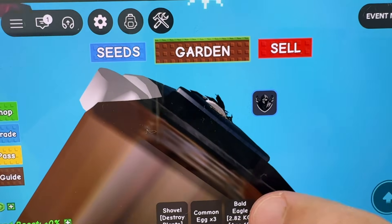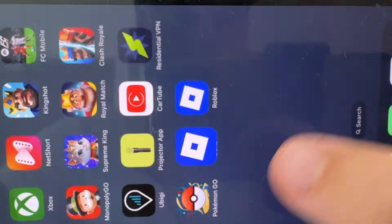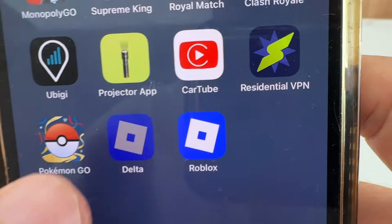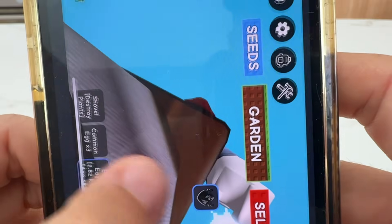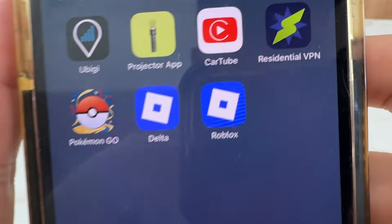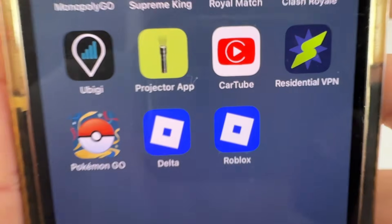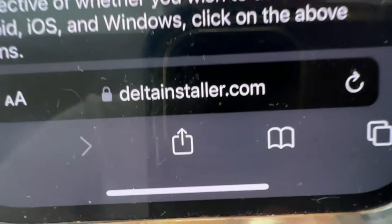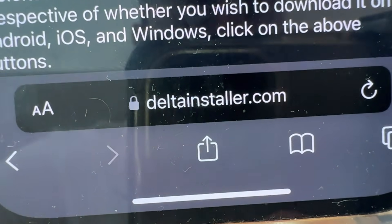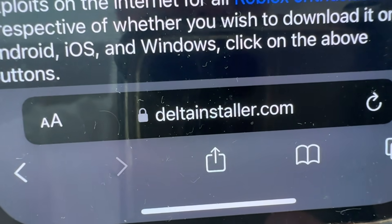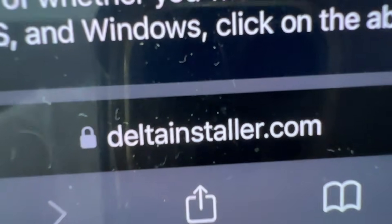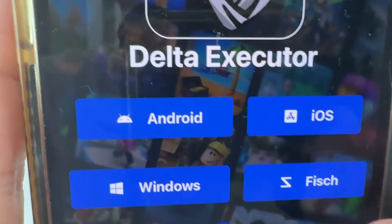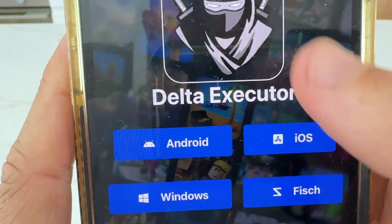So I'm going to exit out of this. And as you guys can see, we have Delta and Roblox right there. That's the Delta app right there. You've got the original Roblox, but we're going to go ahead and install Delta without a computer. So we're first going to come over to Safari or Google Chrome, and we're going to visit this website called www.deltainstaller.com — all one word. Select either Android or iOS once you're on there.